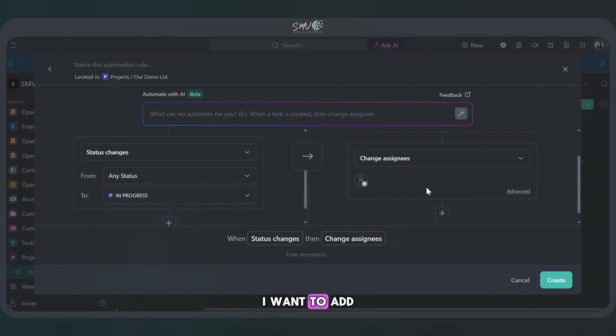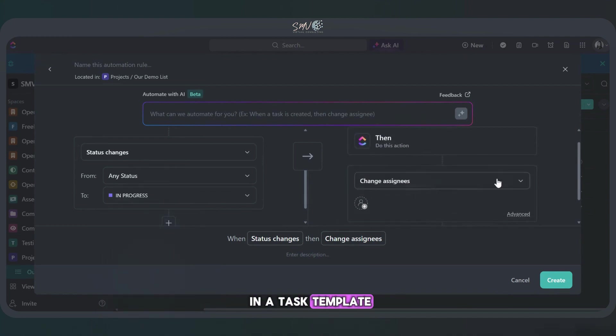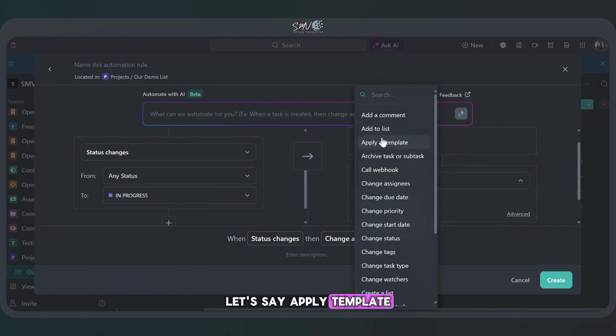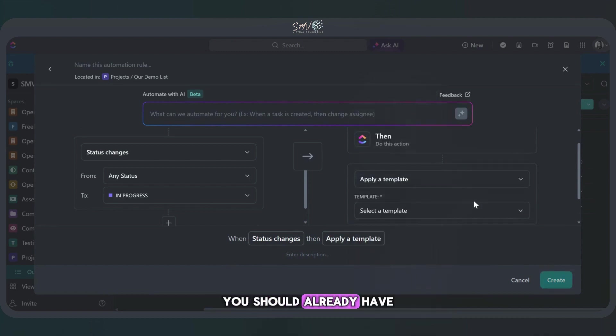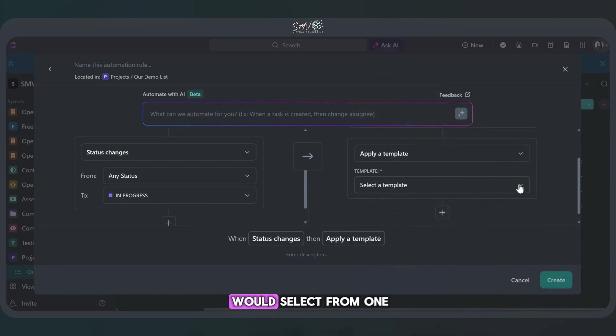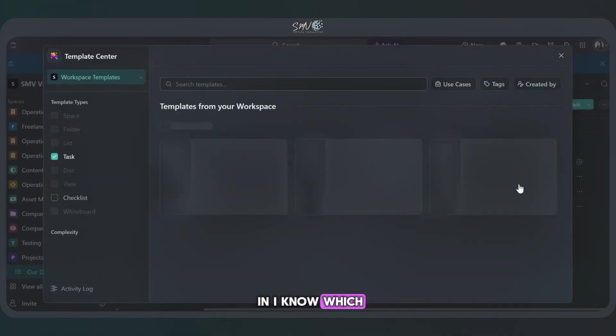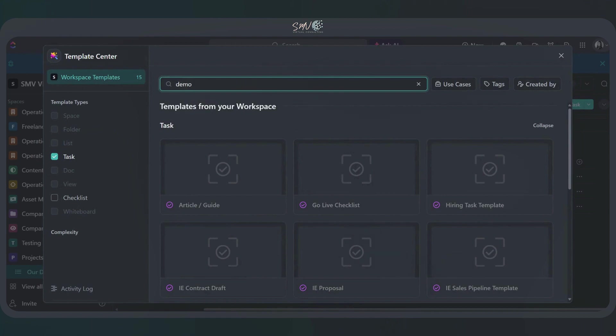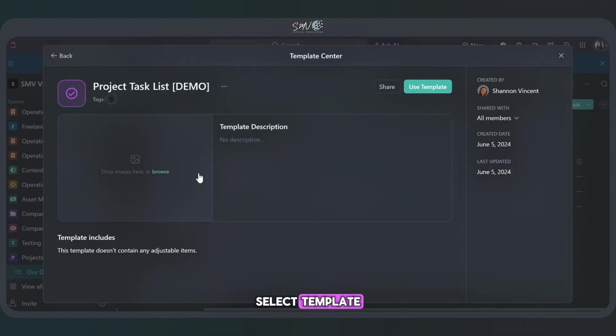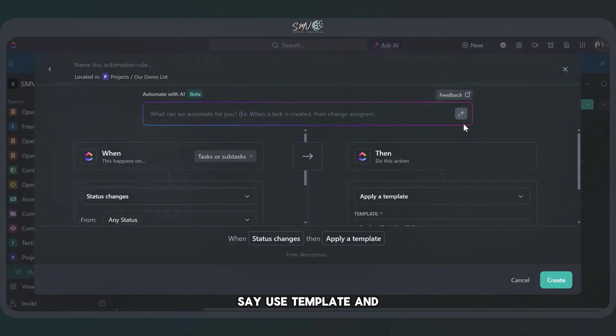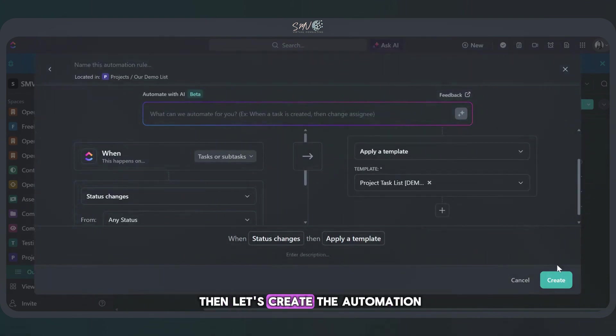I want to add in a task template. So let's click this. I'm going to say apply template. You should already have some templates made and you would select from one of those. So we're going to click in. I know which template we want, select your template, say use template, and then let's create the automation.